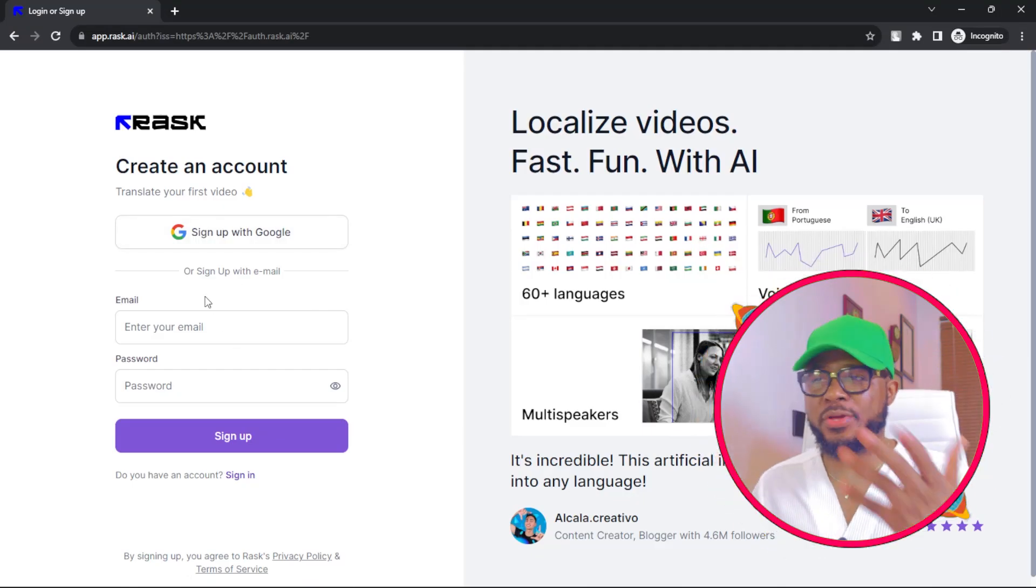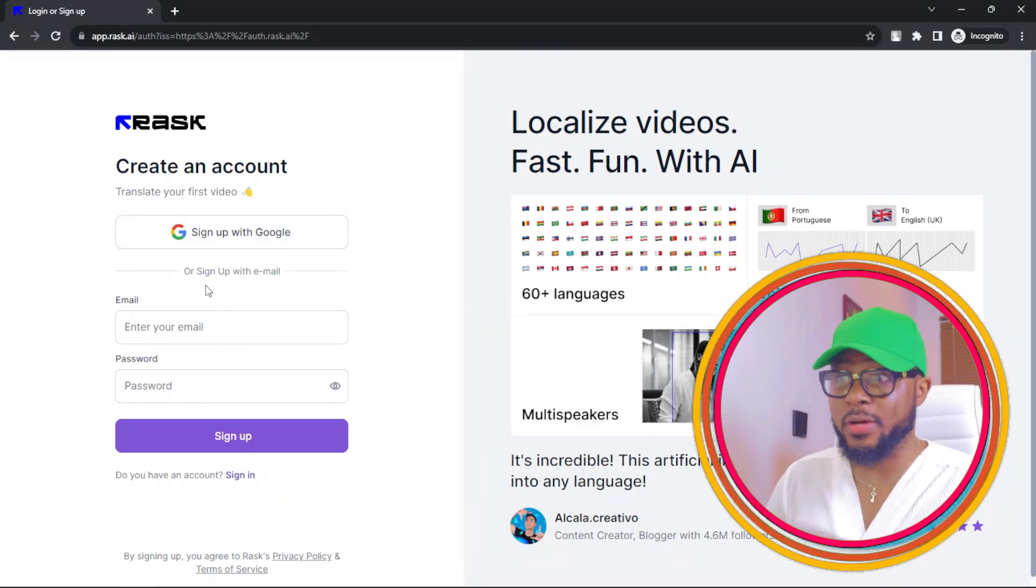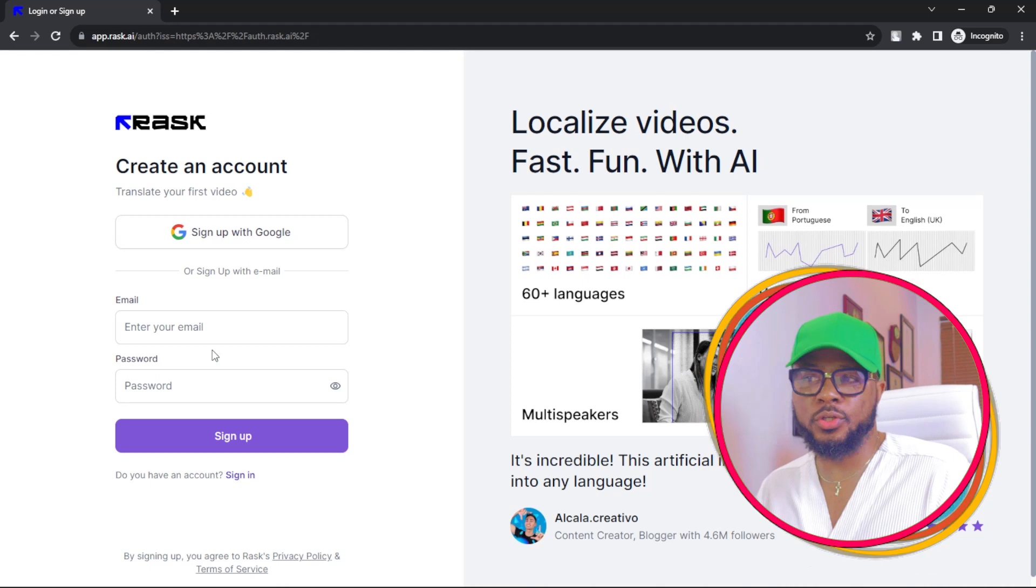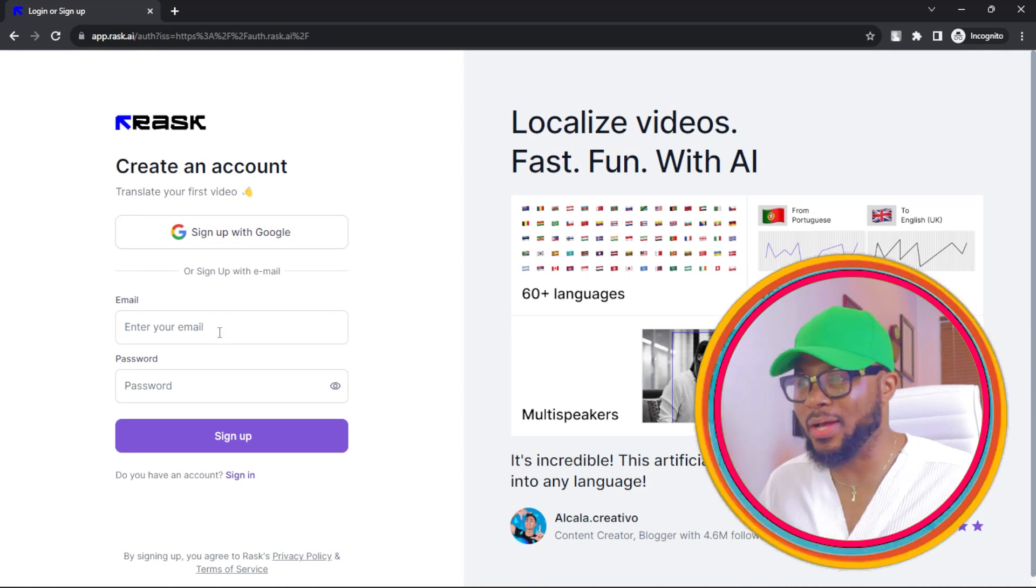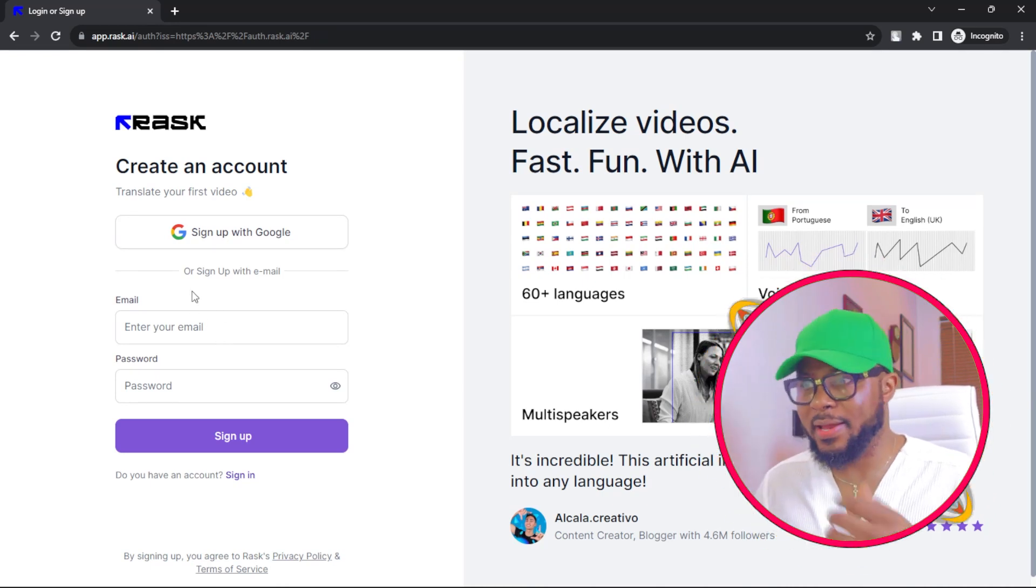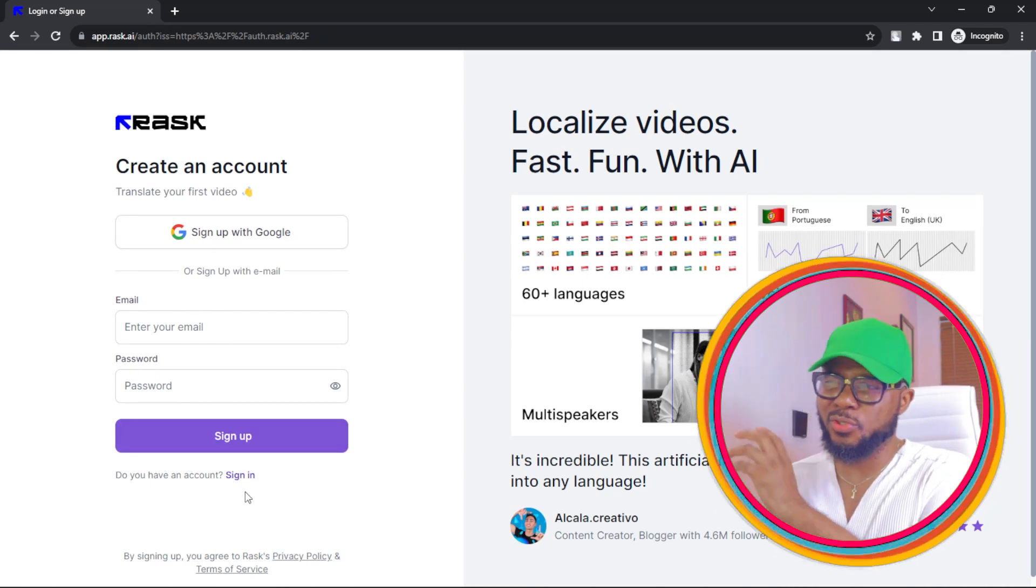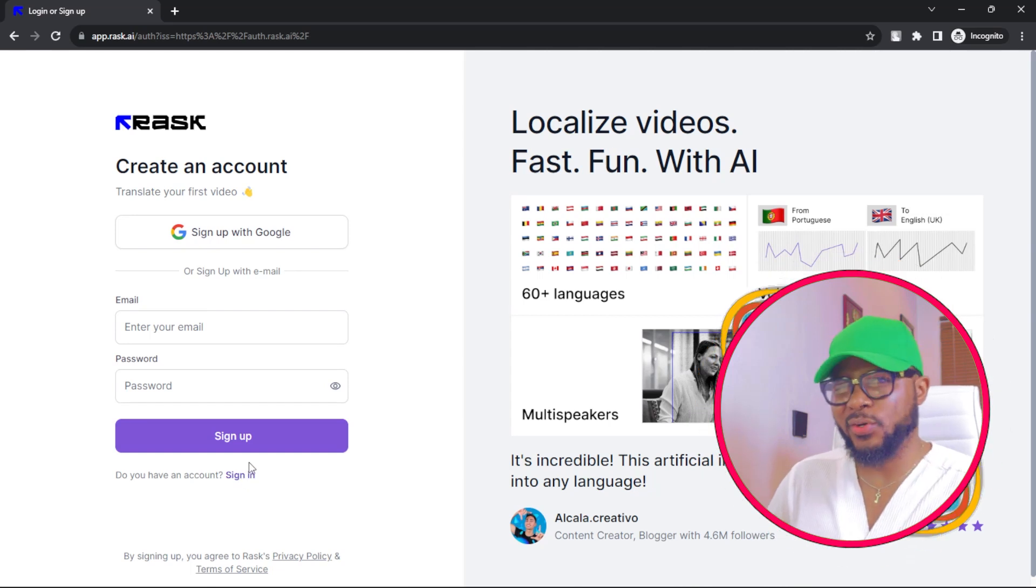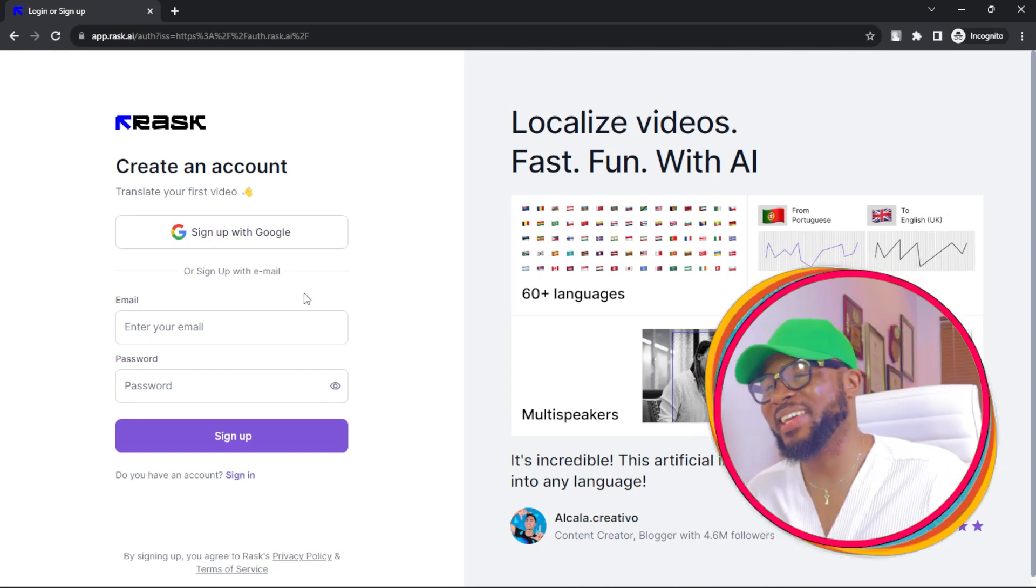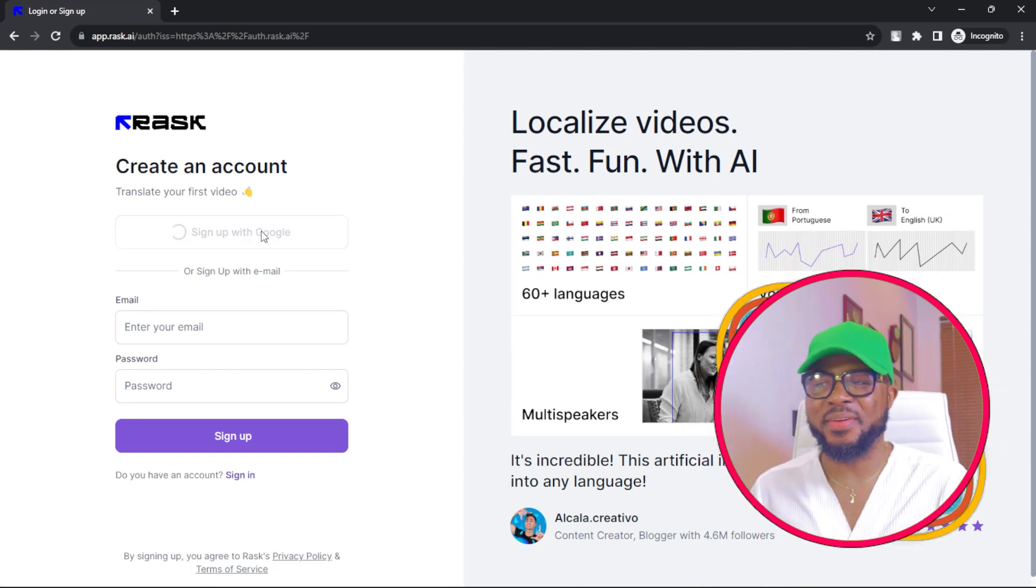Here you're going to see how you can sign up. You can sign up with your Google account or with your normal email account. Anyone that you want is totally fine. If you have an already existing account, just go ahead and click on sign in. But I bet you don't have an account, so we're going to go ahead and sign up.